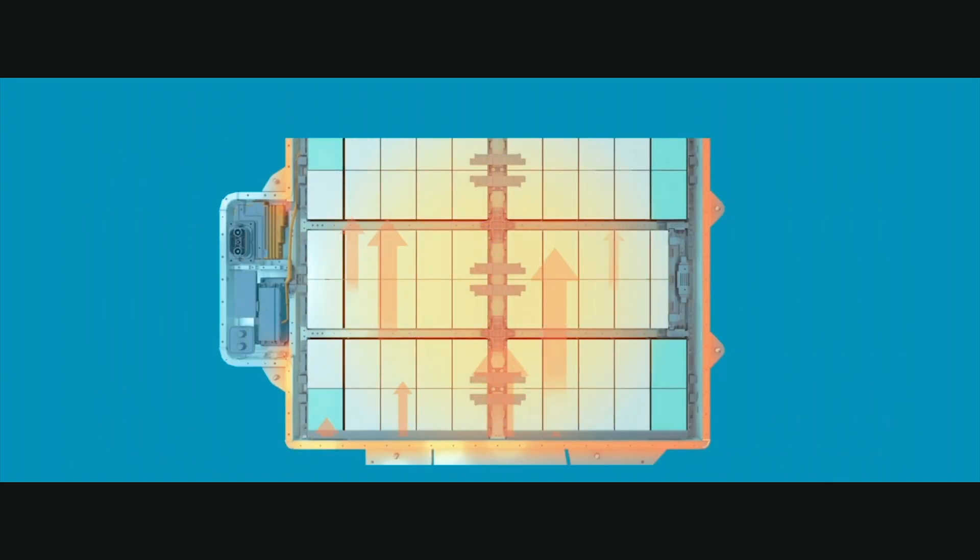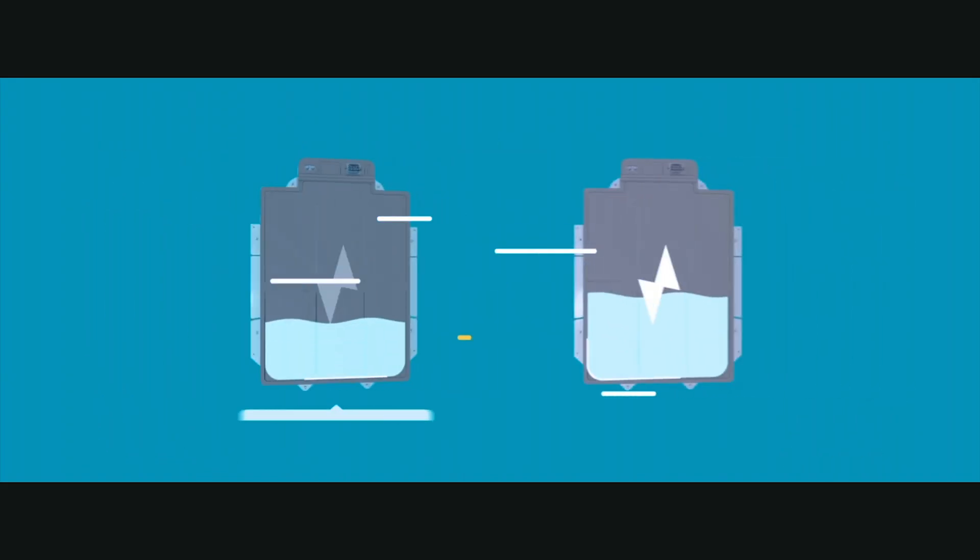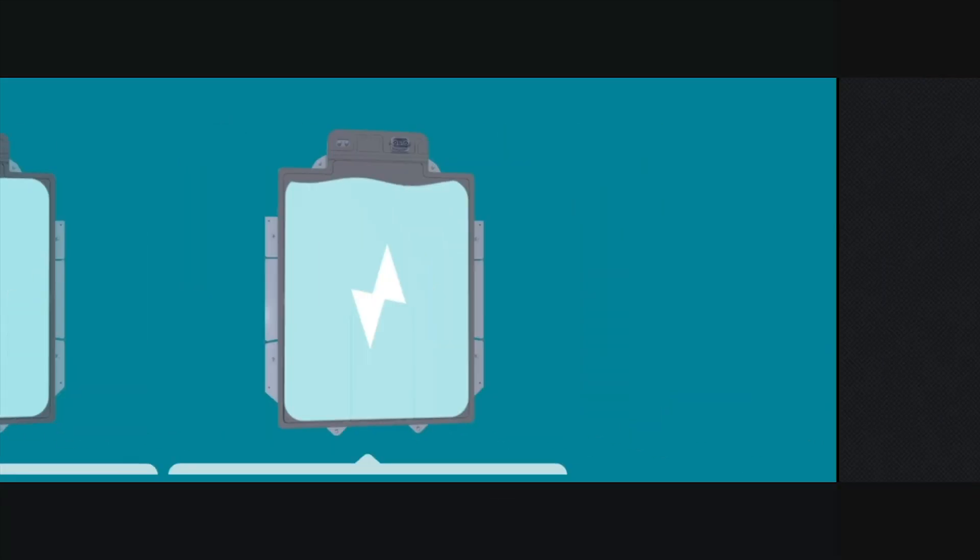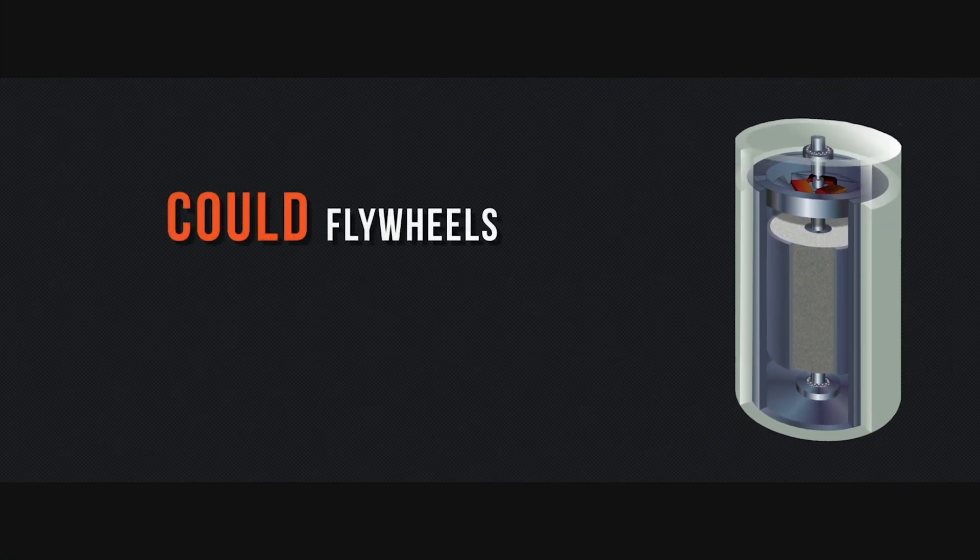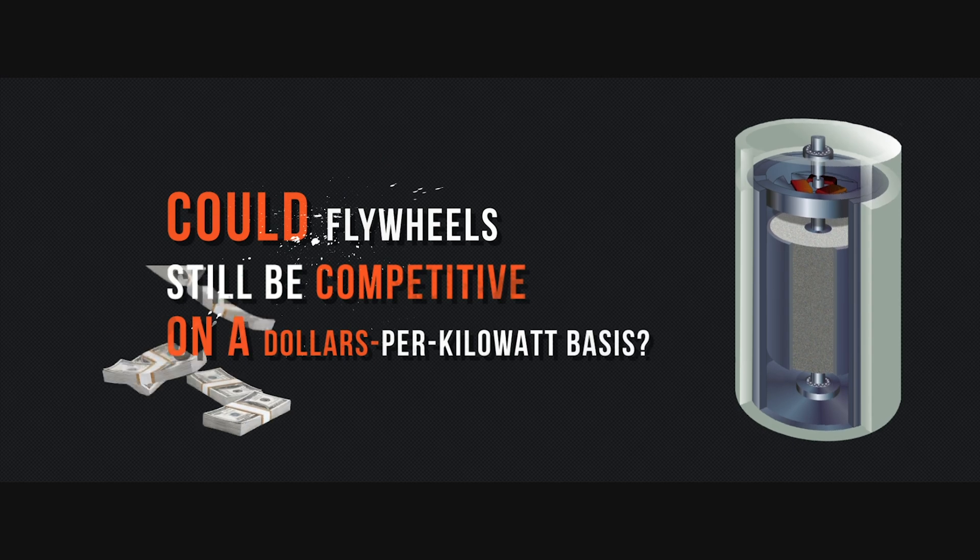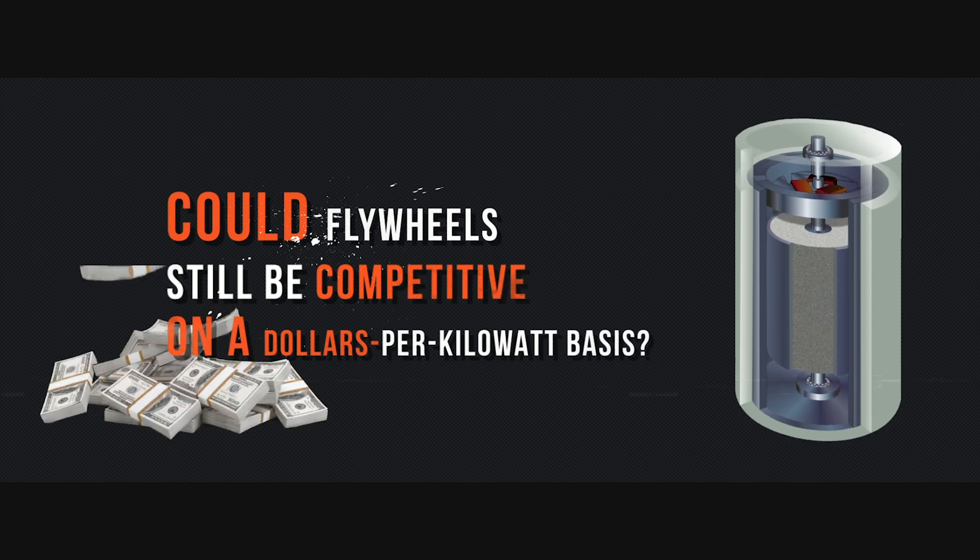Improved recovery from expended battery technology may make the lithium problem vanish, but could flywheels still be competitive on a dollars per kilowatt basis?